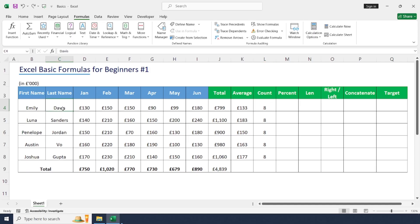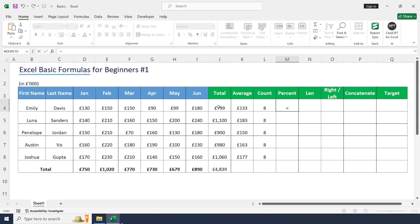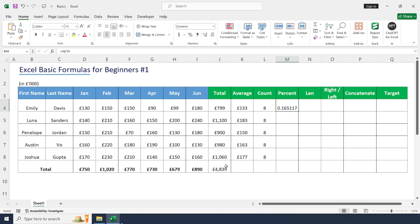Next is the percentage formula. To get the sales percentage of each employee, type: equal to the sales of one employee divided by overall sales, then press Enter. To display it as a percentage, press the percentage button. If you want to add decimals, press the decimal symbol to add decimal places.